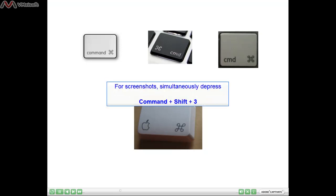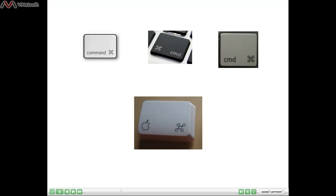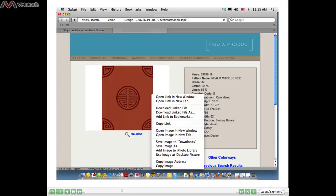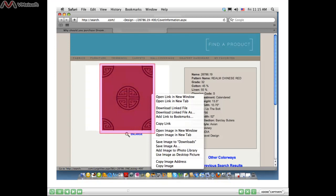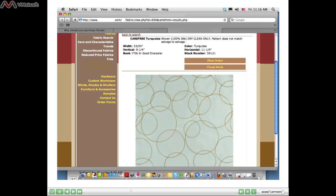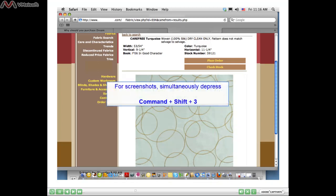So far we've shown two examples of how to capture an image from a web page. In the first example, we used the right-click method and were able to save that specific fabric swatch. In the second example, where the right-click method was not available, we took a screenshot of the entire web page by simultaneously pressing Command, Shift, and 3 on the keyboard.